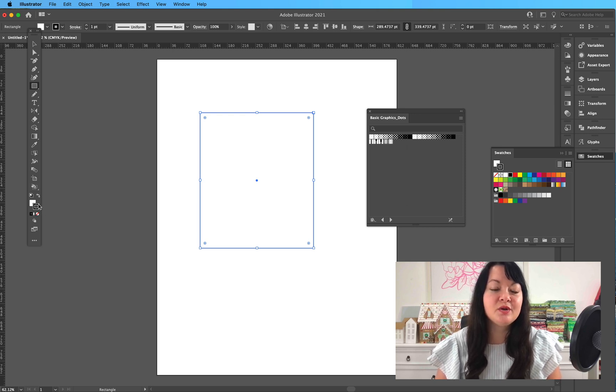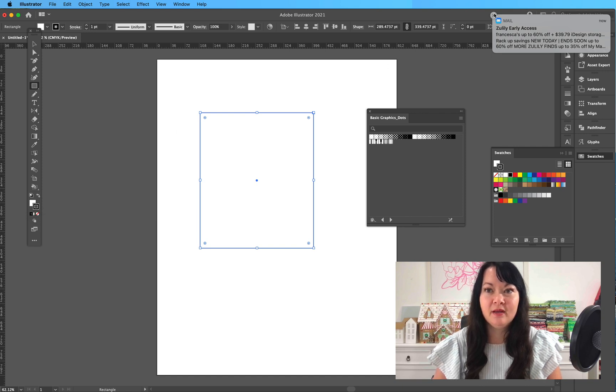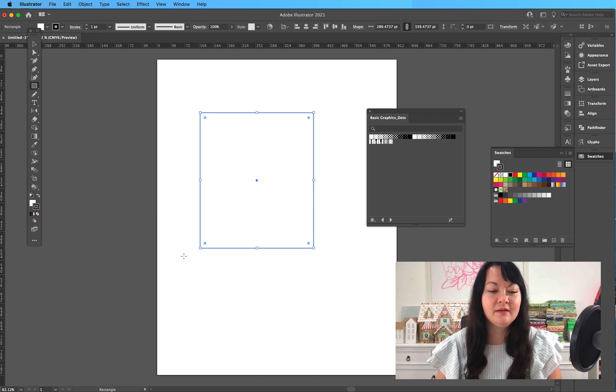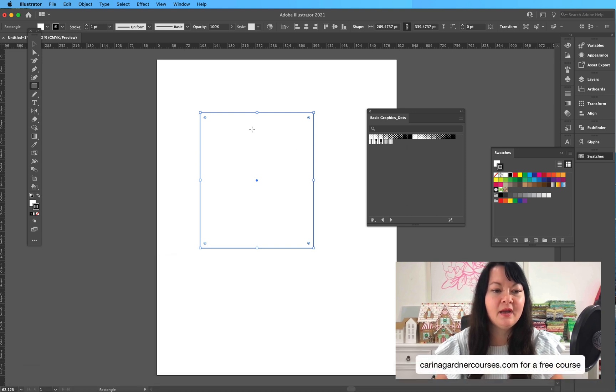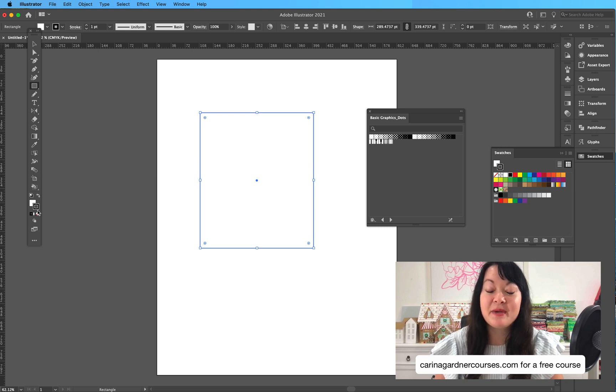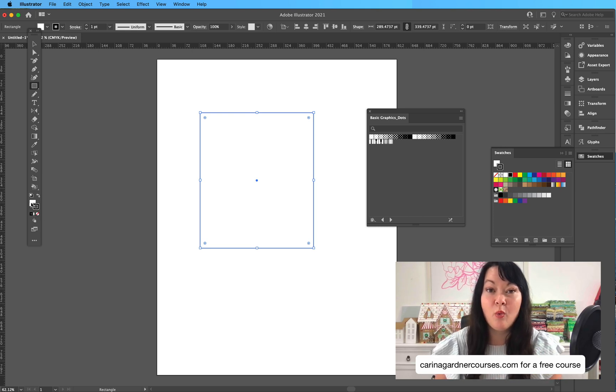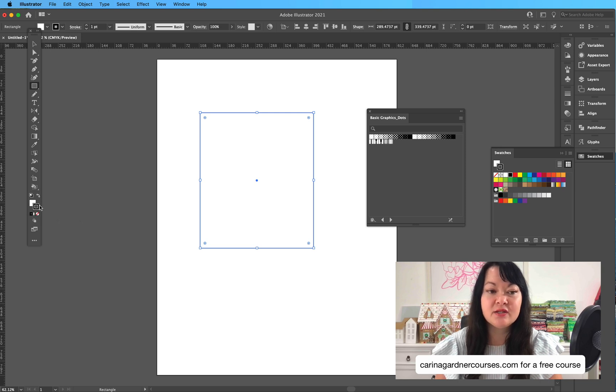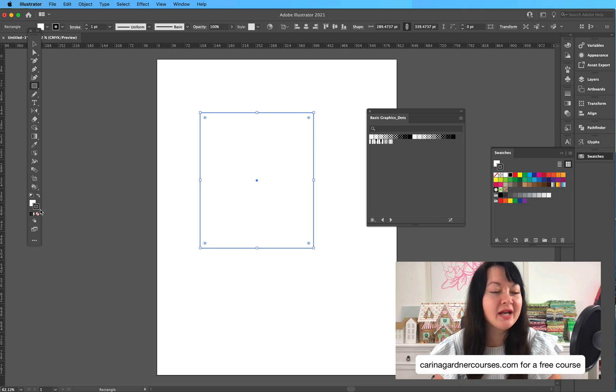So one of the issues that I have here is that my stroke is forward and my white fill is not. And so when I add a swatch here to this, it's going to add it to my stroke, not to my fill. So I am going to click on my fill so it comes forward, and then I'm going to click on one of my swatches.